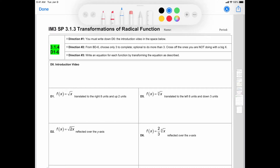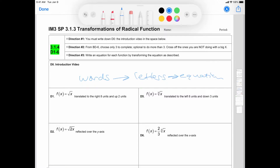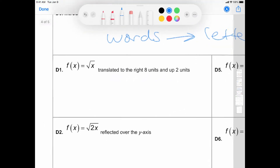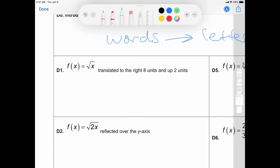Let's go over D1. We need to write an equation for each function by transferring the equation as described — basically taking words to letters to get an equation. D1 says translated to the right. The letter for that is going to be a C value, and going toward the right is actually going to be a negative number — negative 8.